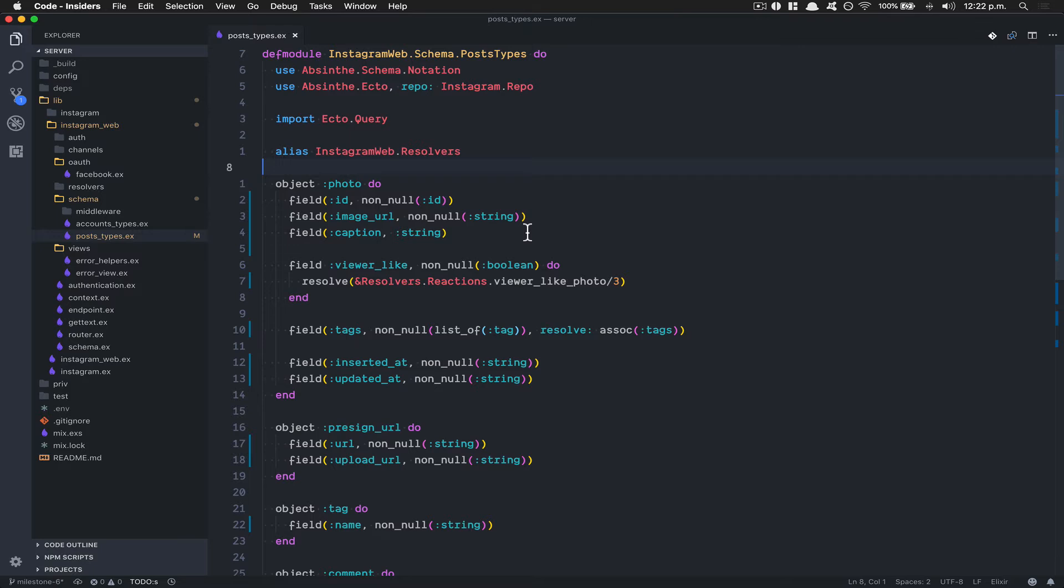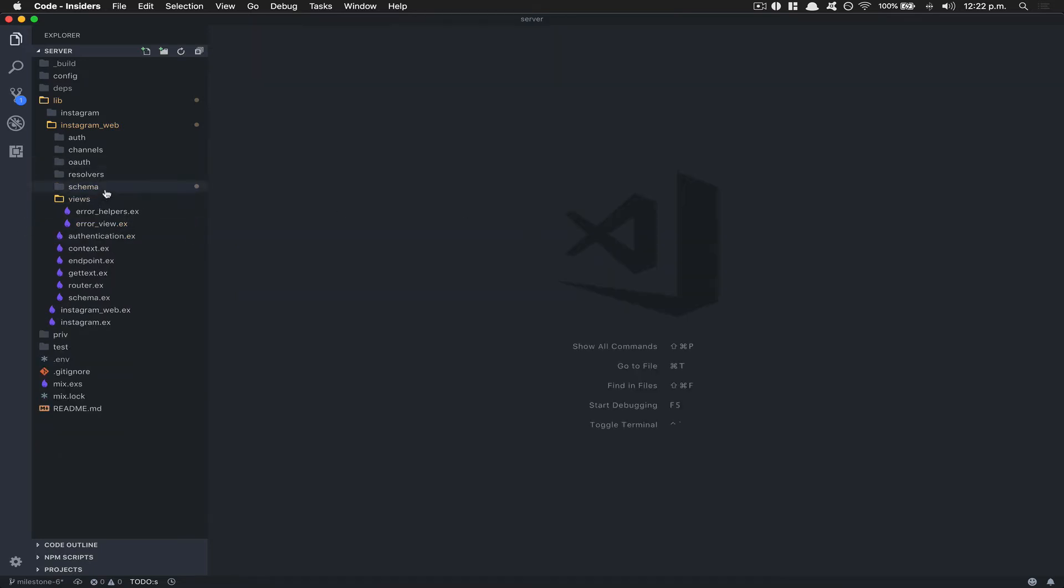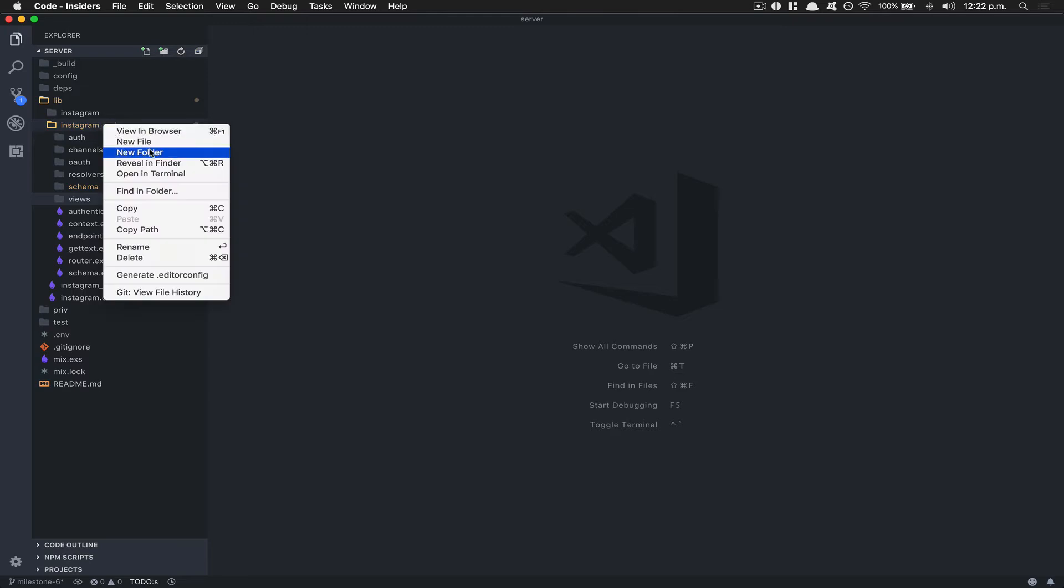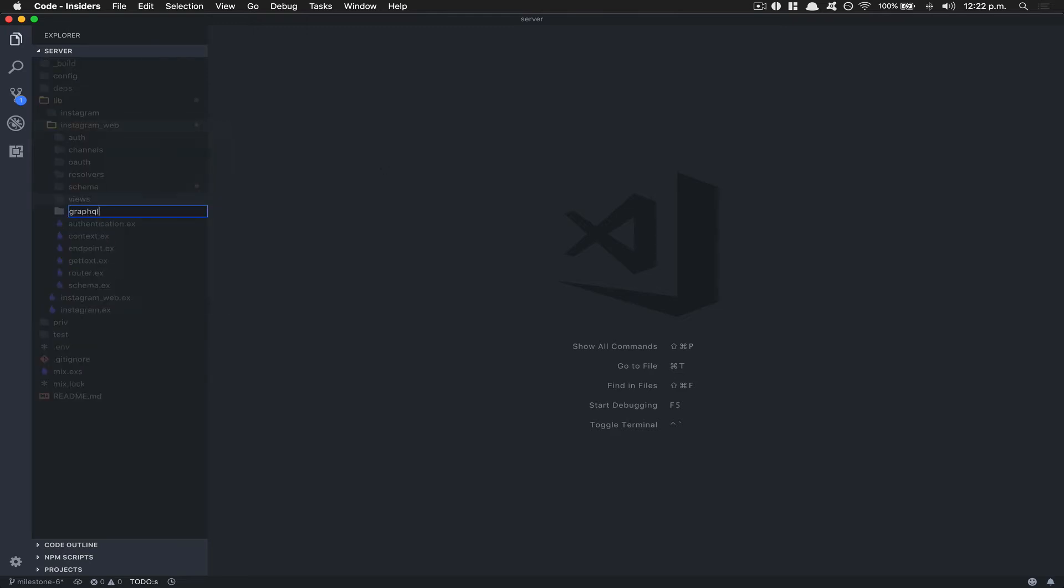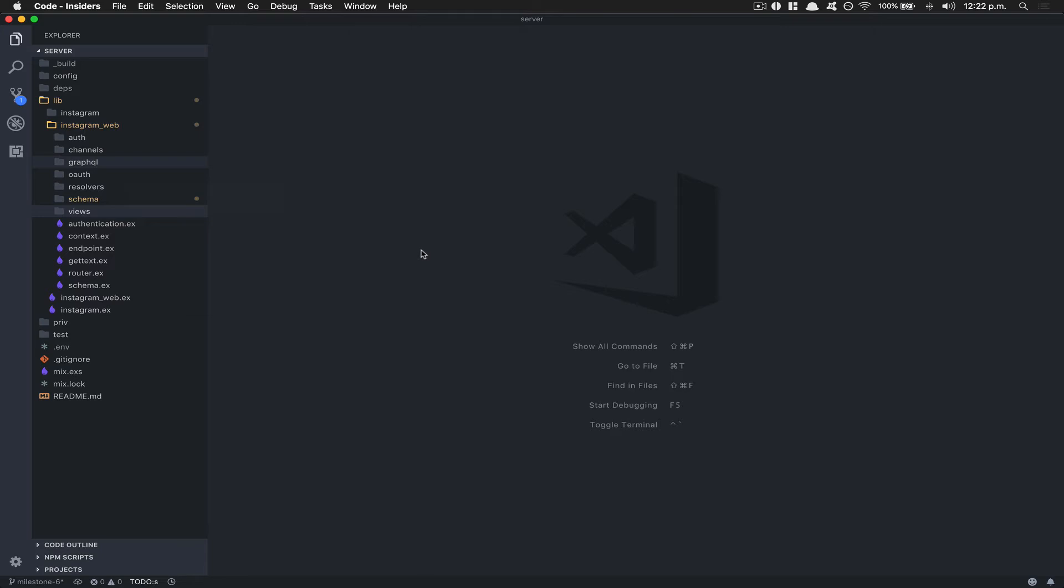What we're gonna do is create a folder in Instagram_web called GraphQL, and we're gonna put everything about GraphQL there. We're doing this because if we want to make the application work with a REST API - maybe we have some legacy application in the front end or whatever - I think it's gonna be easier if all the code about GraphQL goes inside one place. After doing this, inside this GraphQL folder we're gonna put everything we need about GraphQL - the schema.ex, schema folder, resolver folder.